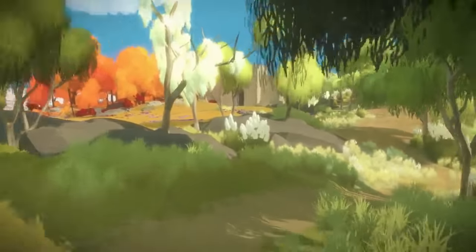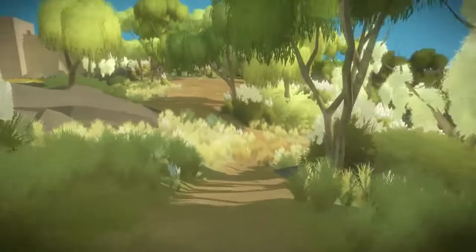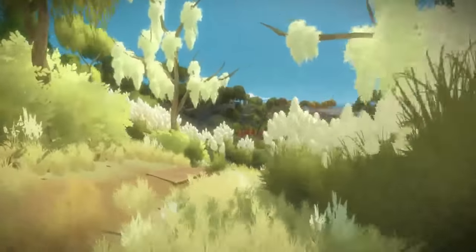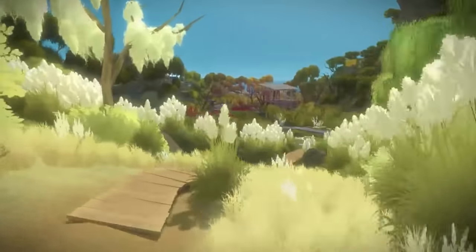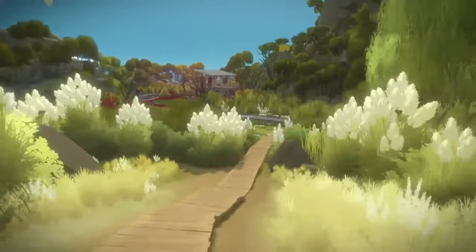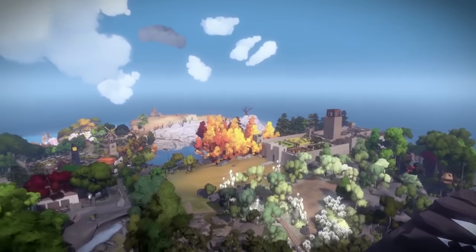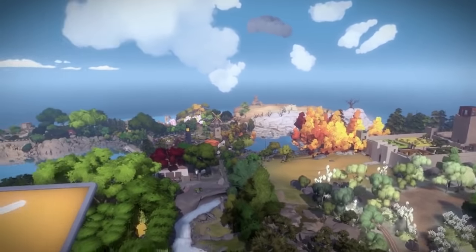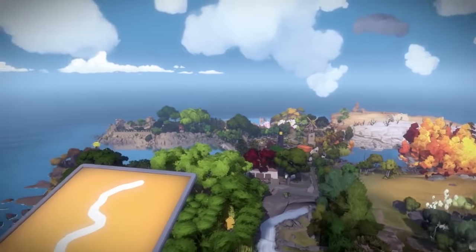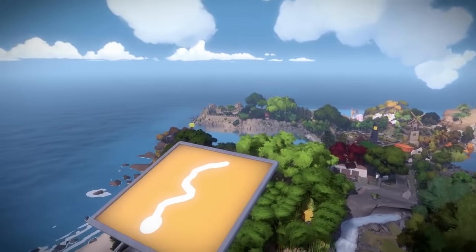When you leave the first area, the whole game opens up. You can go wherever you like and complete puzzles in any order. The island is absolutely stunning to look at, and I had the most fun just exploring what it had to offer.